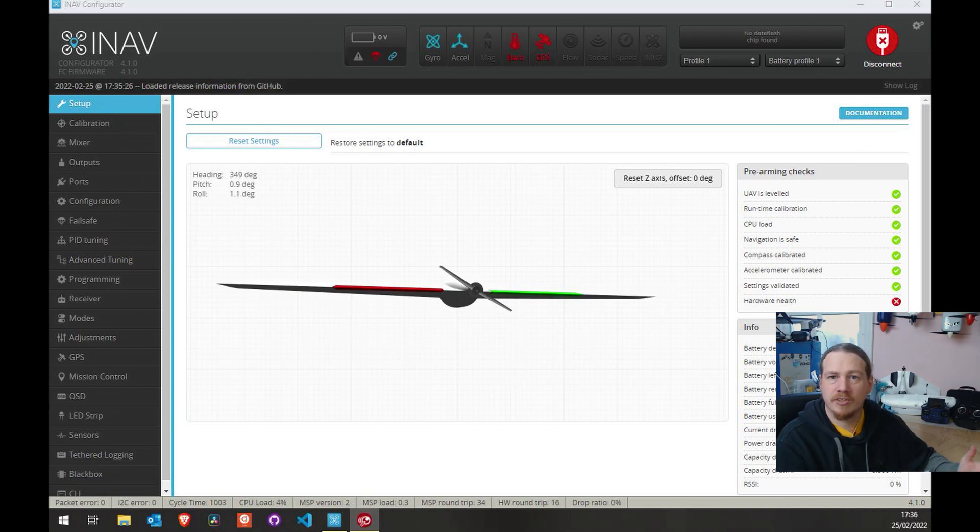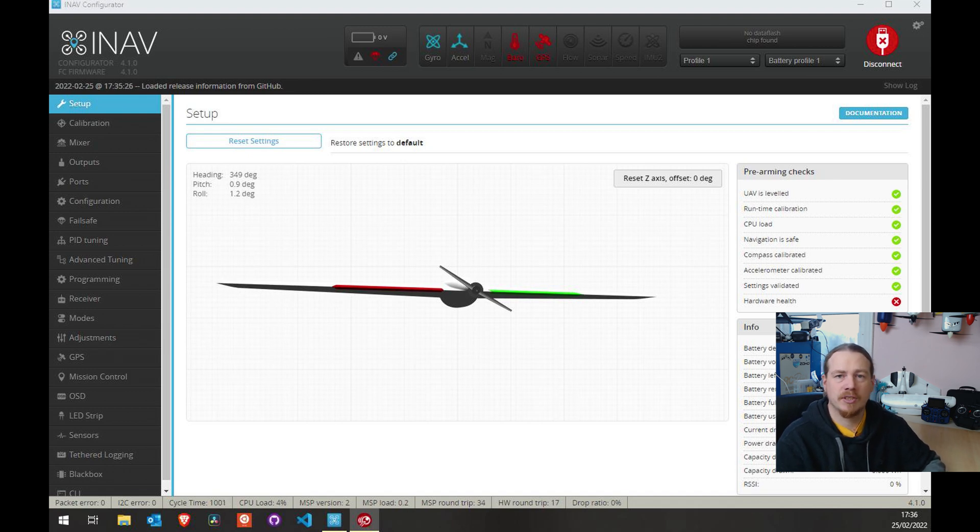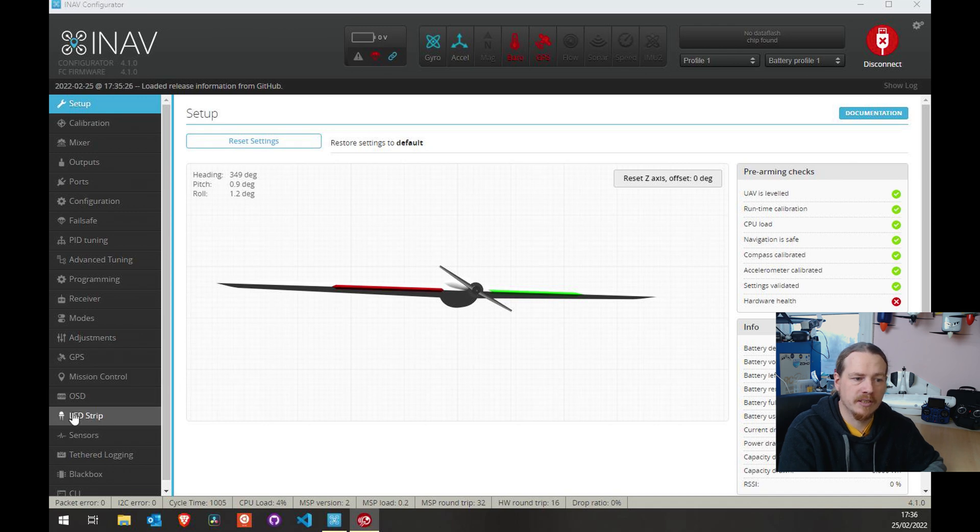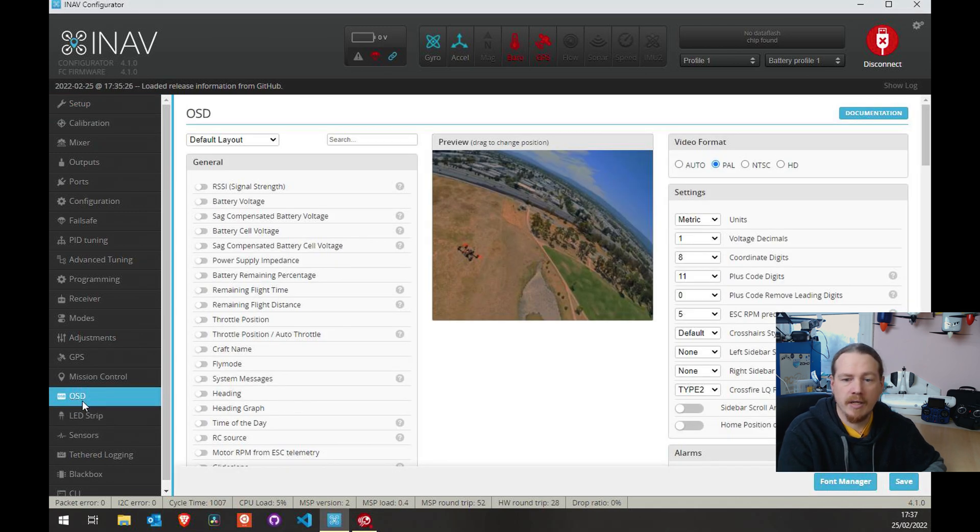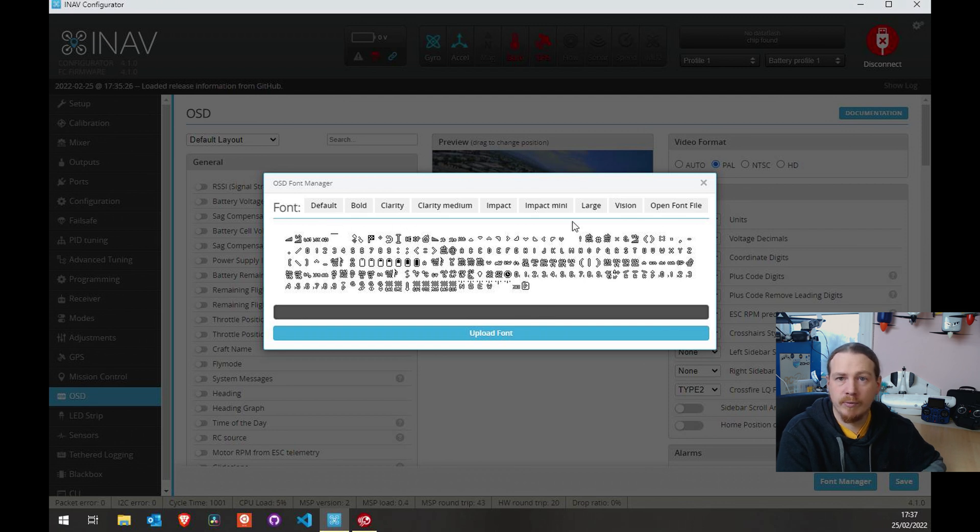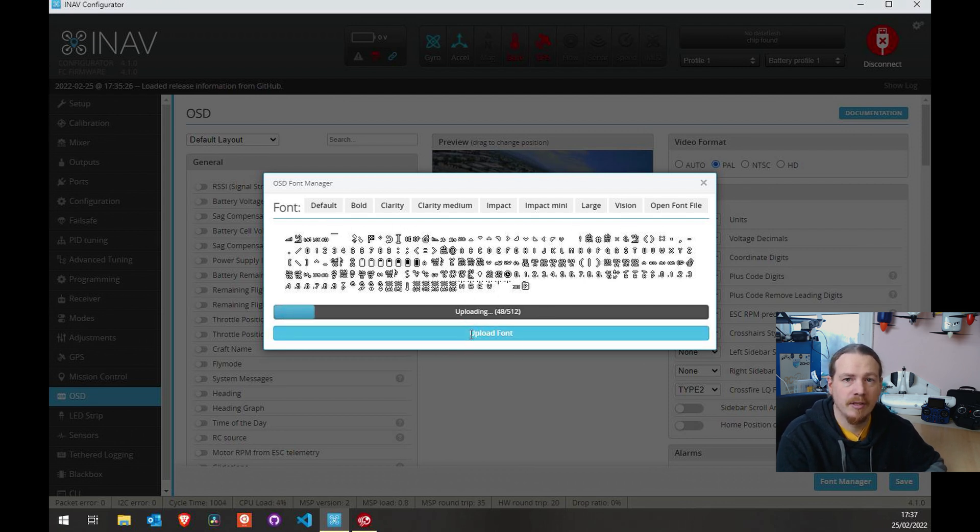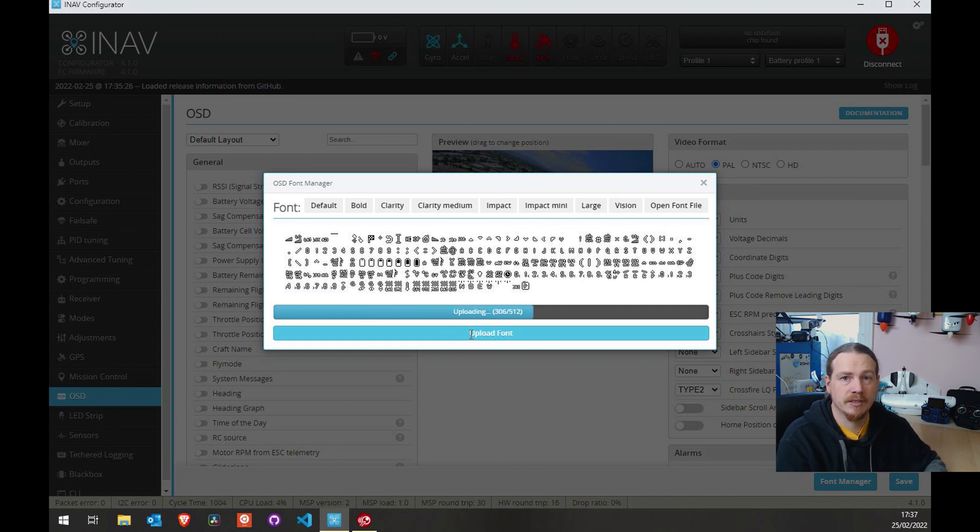Right. So I'm cutting in on myself again. We need to update the font. So what I'm going to do is go to the OSD page. And then all we're going to do is go down to font manager, pick whichever font we want and click the upload button. Once this is uploaded, it will automatically save and reboot, and then we can carry on the process. So back to the video.